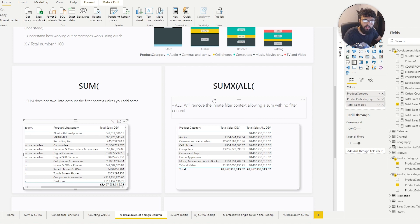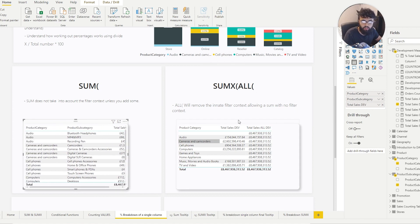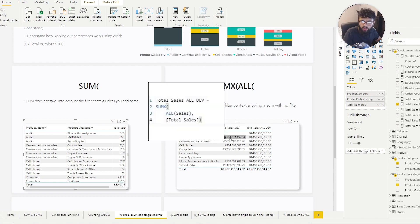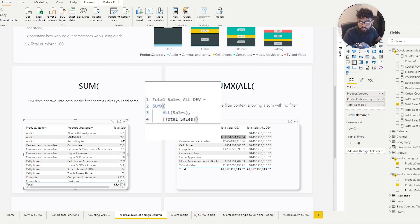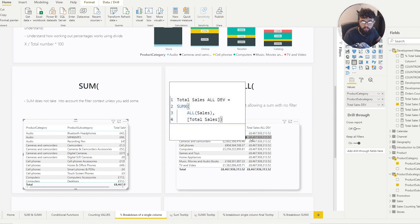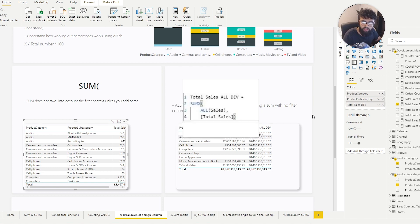Now let's look at SUMX with ALL. This differs because the ALL function on the Total Sales column tells Power BI that regardless of what the product category is — regardless of what the filter is — we want to see the total sales. ALL is removing all filter context. So for audio, Total Sales might be 154,000, but ALL tells us the total sales is 8 billion because we've removed the filter context.